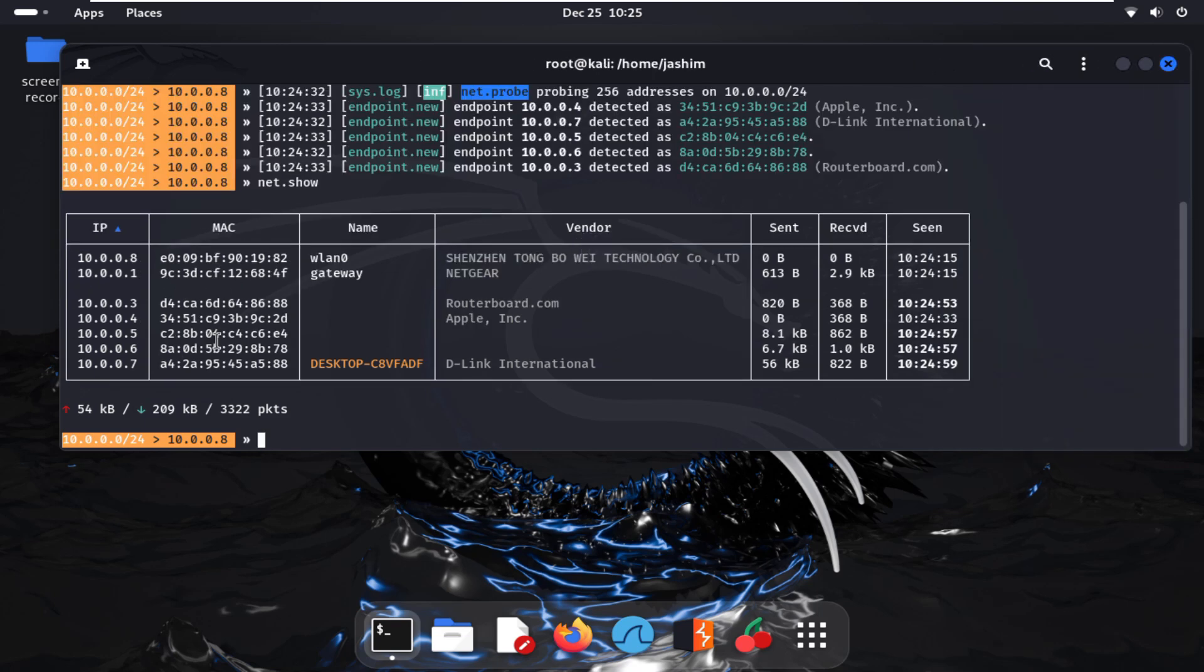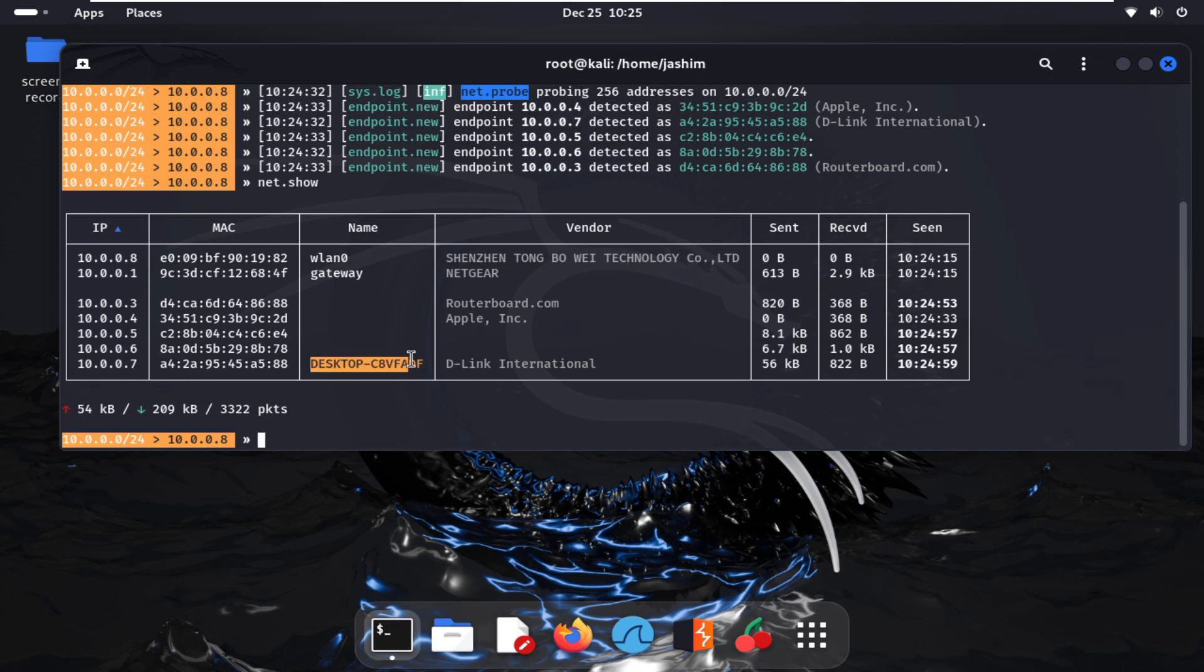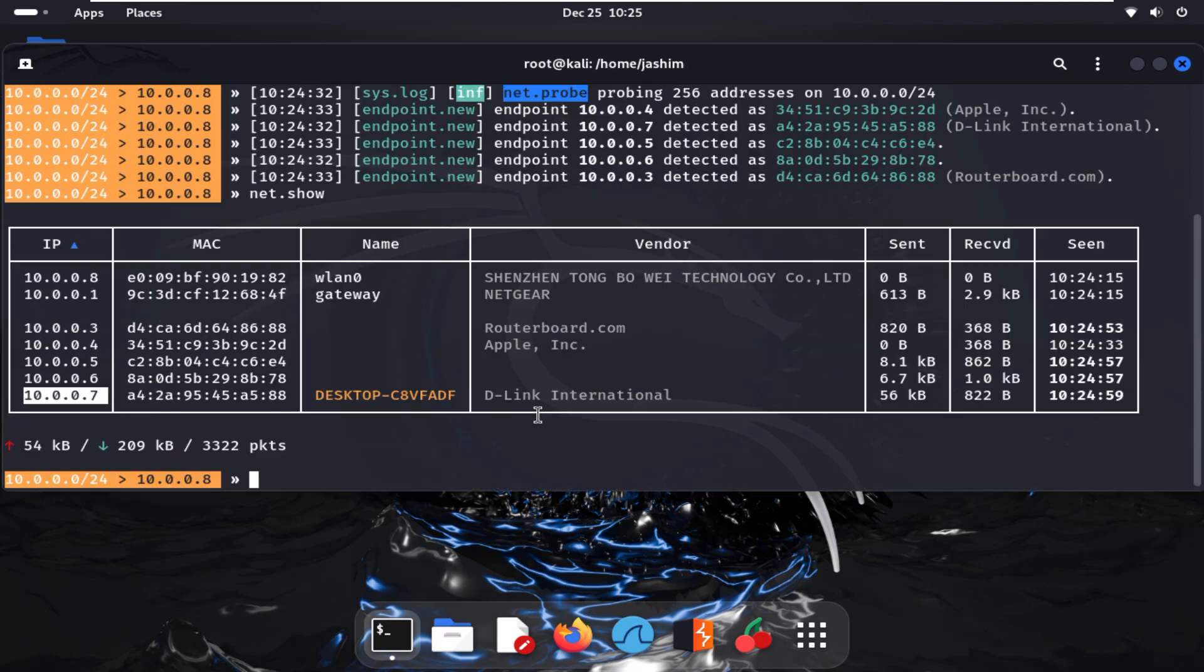With the command net.show, I'm adjusting the size. After giving the command, it's showing all the devices. My gateway is 10.0.0.1 and my target machine is 10.0.0.7, which is my Windows machine. You're seeing all the devices which are connected to my Wi-Fi router.